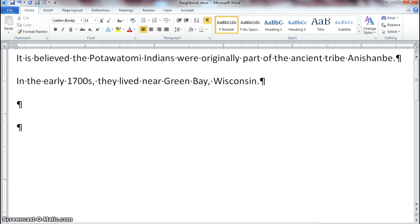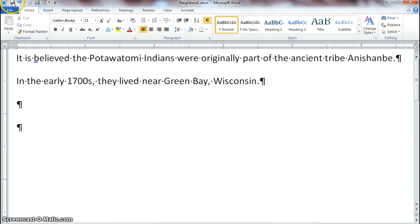Let's go ahead and save the changes. You've just learned how to use autocomplete and autocorrect and how to recognize the difference between red and green squiggly lines and how to fix them. Save the document, and I will see you on the next step.